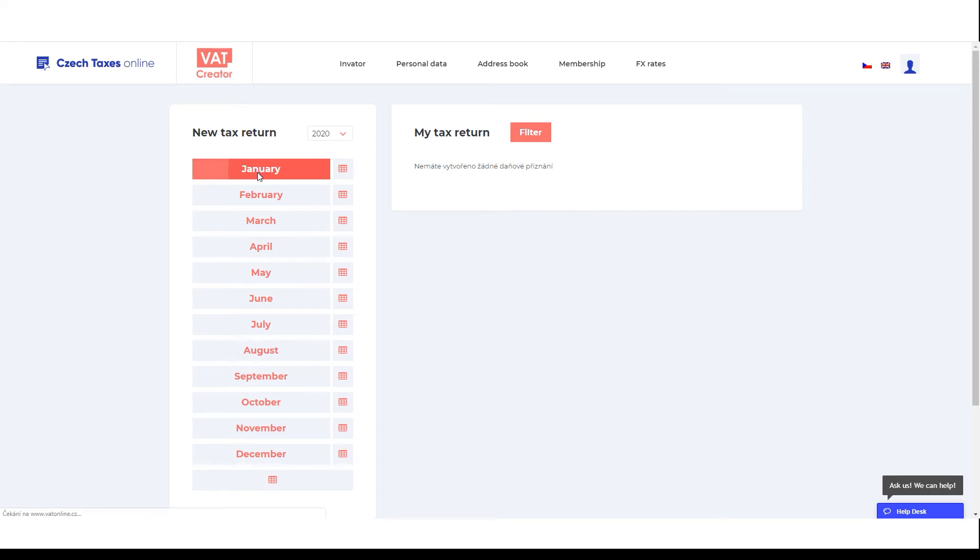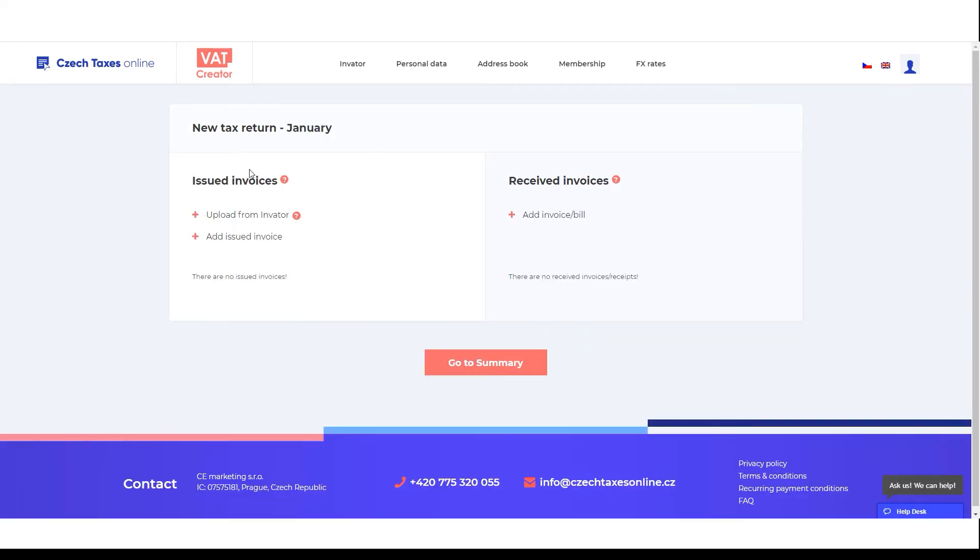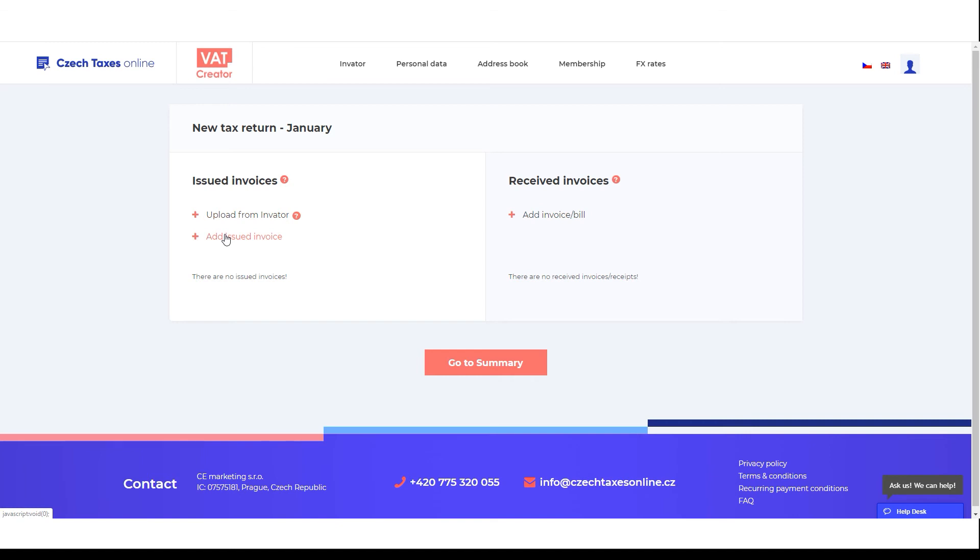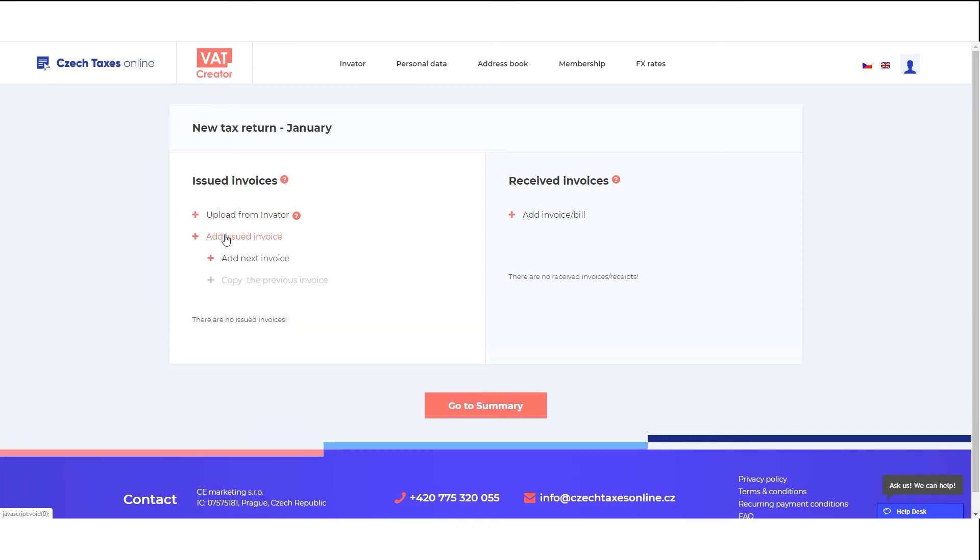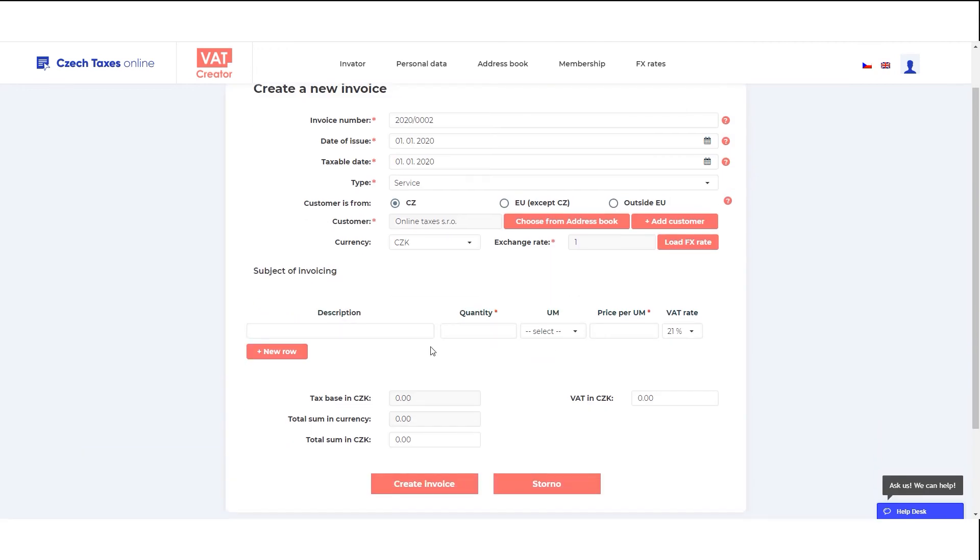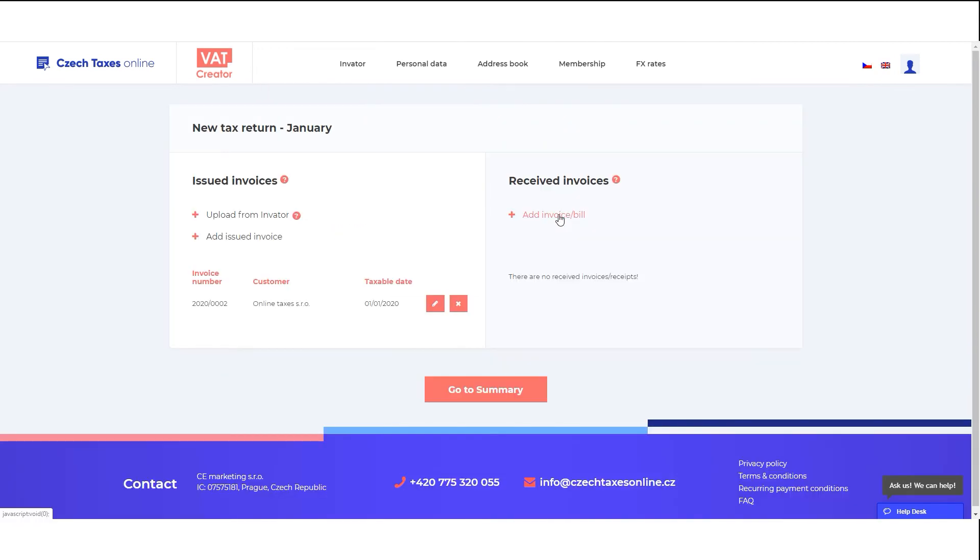The following screen is divided between issued and received invoices sections. Fill in your issued invoices in the section of issued invoices or download them from the invader. Fill in data from your received invoices and bills in the section received invoices.